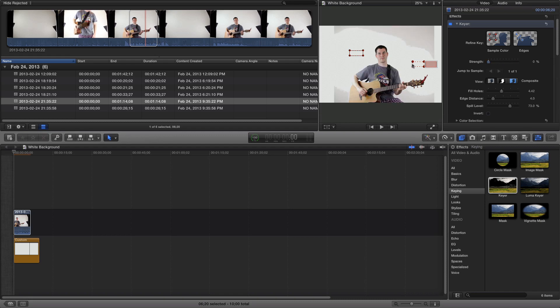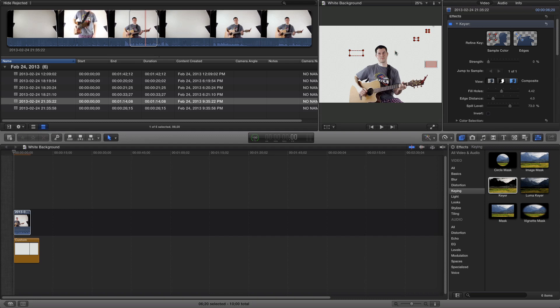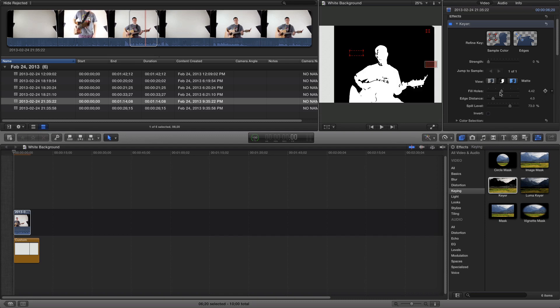There we go, that looks pretty good. I'll option-click on those other two and get rid of them. Now when I go back to the mat, you can see it looks a lot nicer.